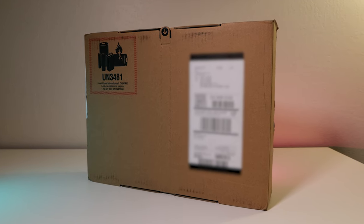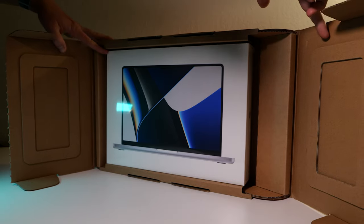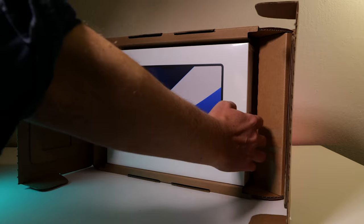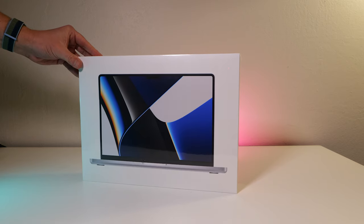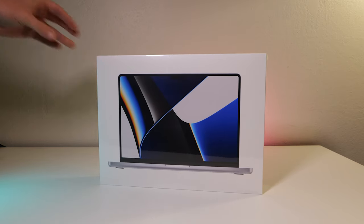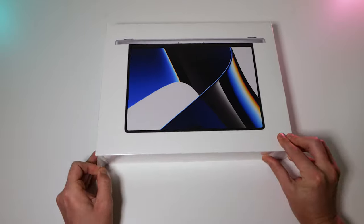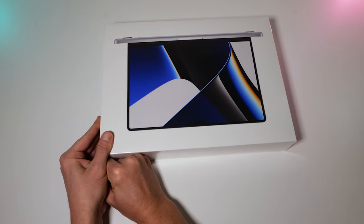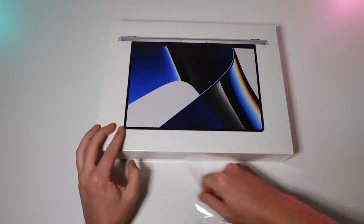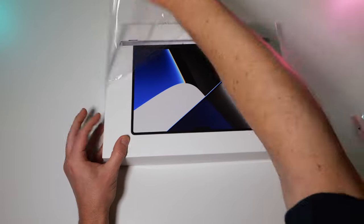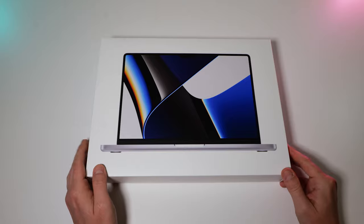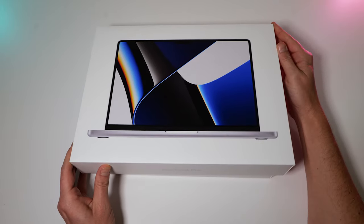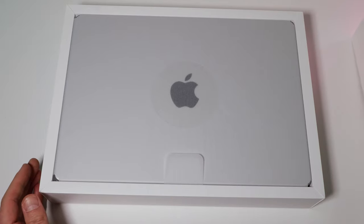So we finally got our new MacBooks here in the flesh and I can't believe it, it's a wonderful day. The usual tab here. Strong tab. Pop this off.